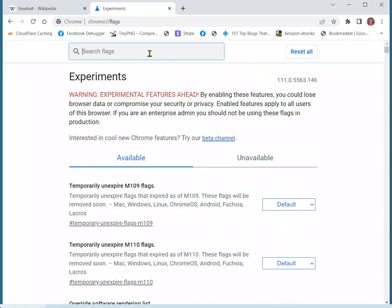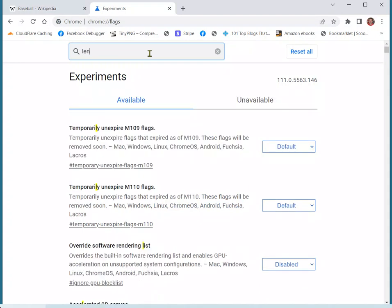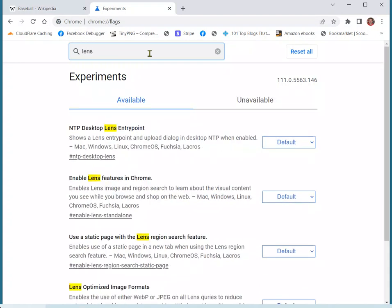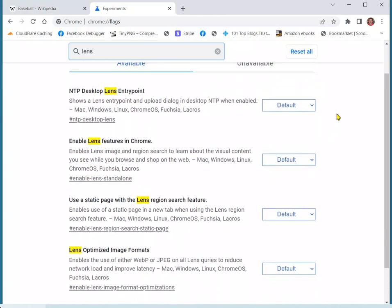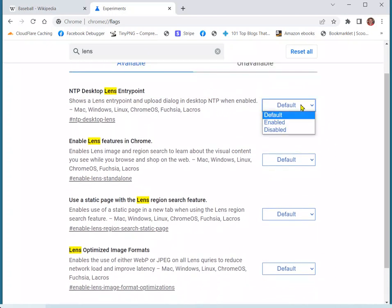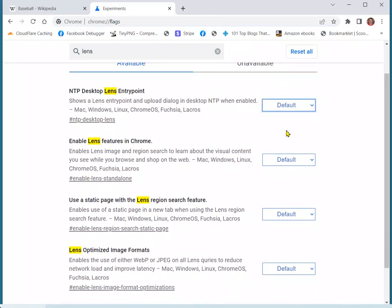Now in this search flags box, we're going to type 'Lens.' Now on this screen, we're going to change all these default settings to disabled.